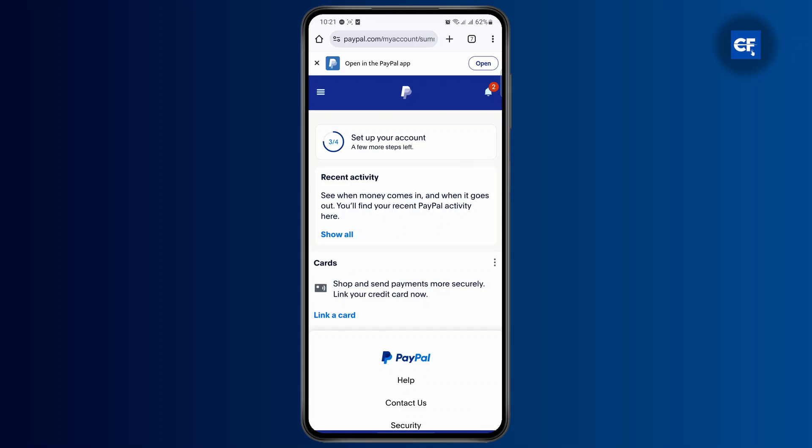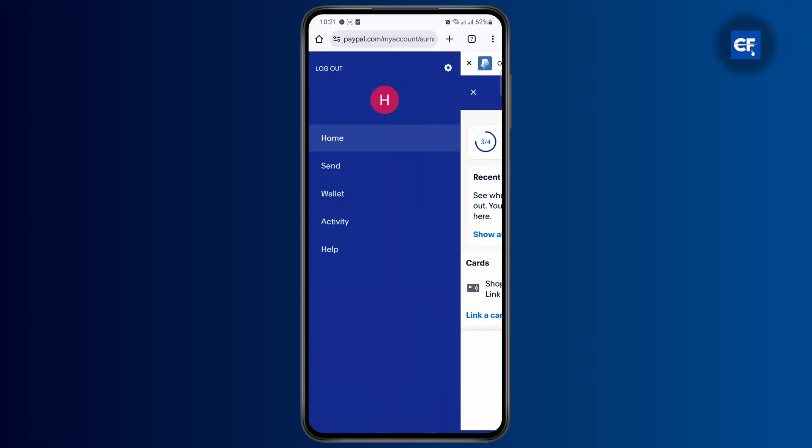Once you tap on the three lines, you'll find different options like your profile, send, wallet, activity, and help. All you have to do is find the gear icon at the top right.